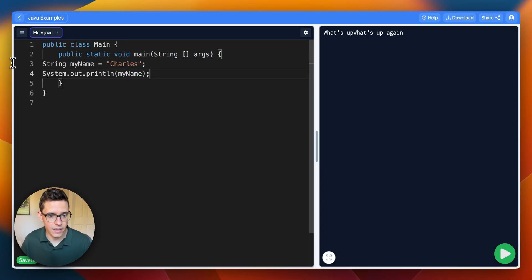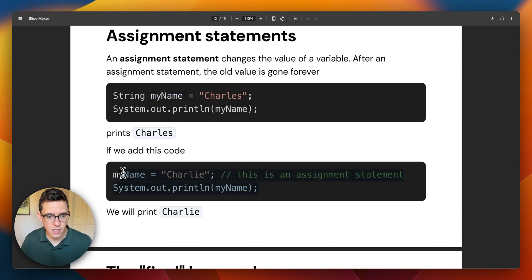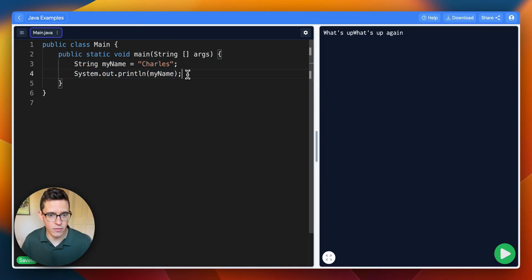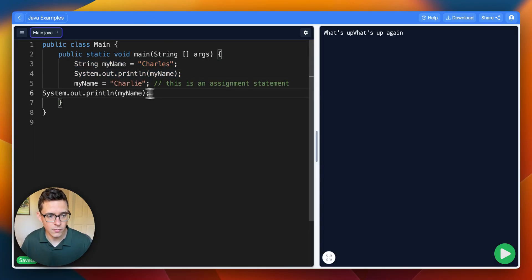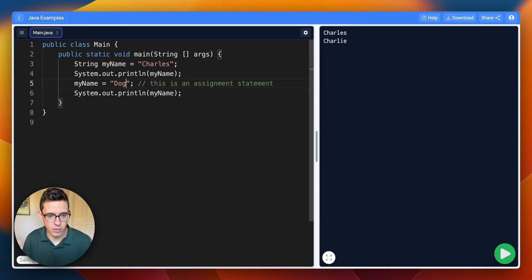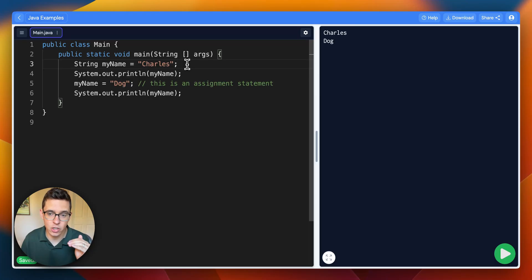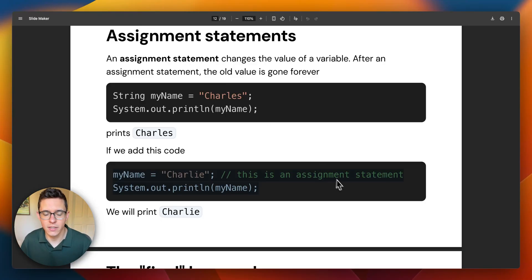I'm going to delete all this stuff, put this code in, and fix the indents. When we change the value of a variable, that's called an assignment statement. It prints Charles and then it prints Charlie. We can even change myName to 'dog' — the second assignment is what gets printed out. Once you've changed the value of a variable, the previous value is gone forever.